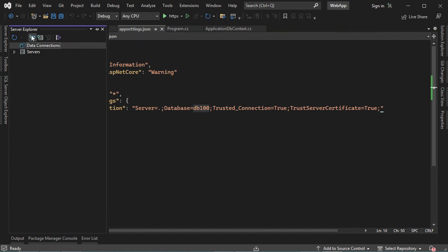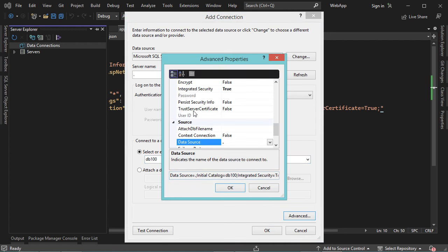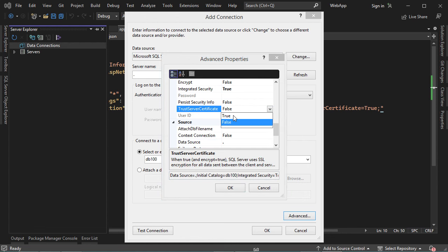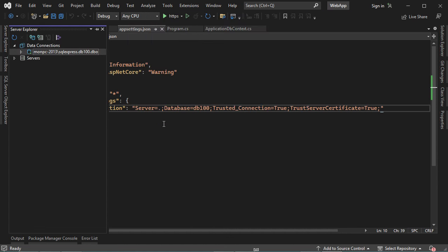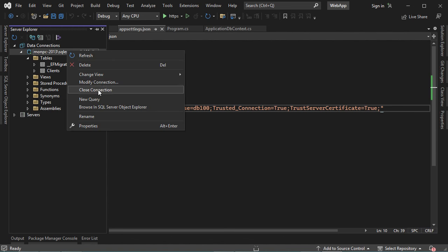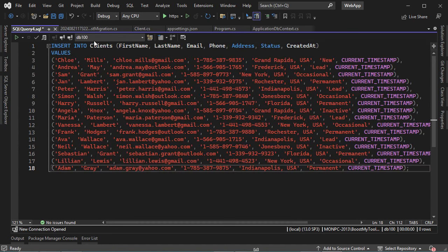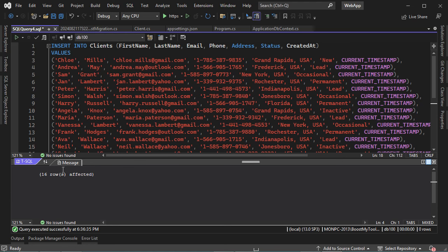We can use Visual Studio and click on Server Explorer, then let's create a new connection. I will connect to the server that is available on my computer, and the name of the database is DB100. Let's trust the server certificate — click on Advanced and set Trust Server Certificate to True, then OK. Now let's expand this connection, then expand Tables, and here we have the Clients table. Let's fill this table with some data — right-click, new query — and let's write the SQL query to fill the Clients table. Here we can see that 16 rows have been inserted.